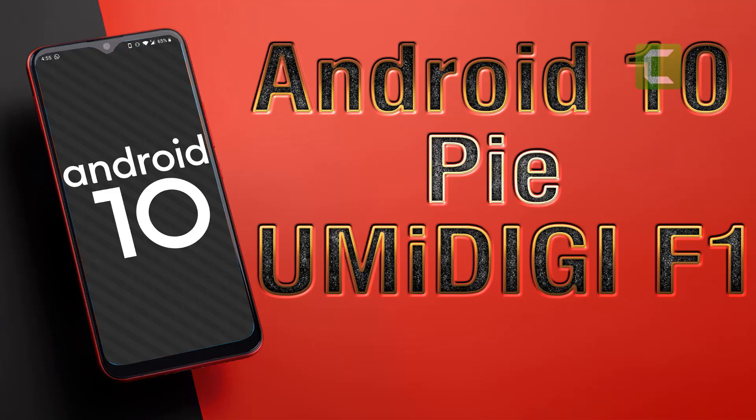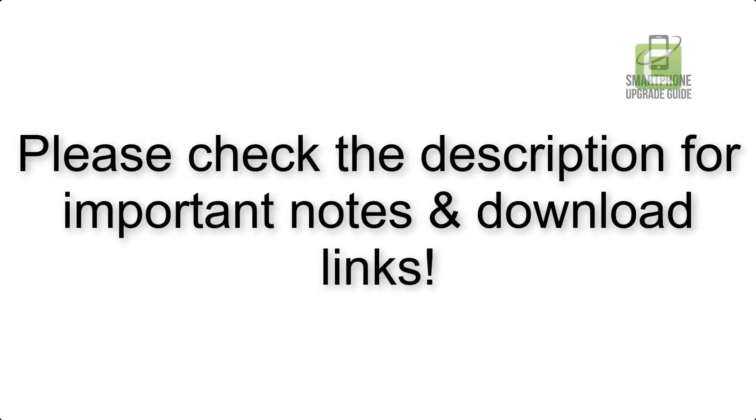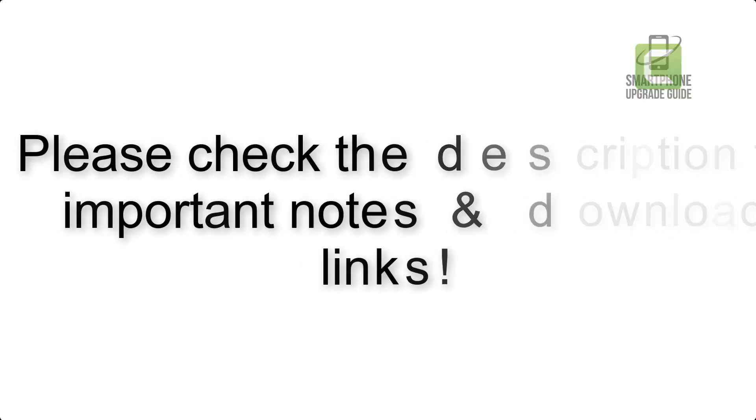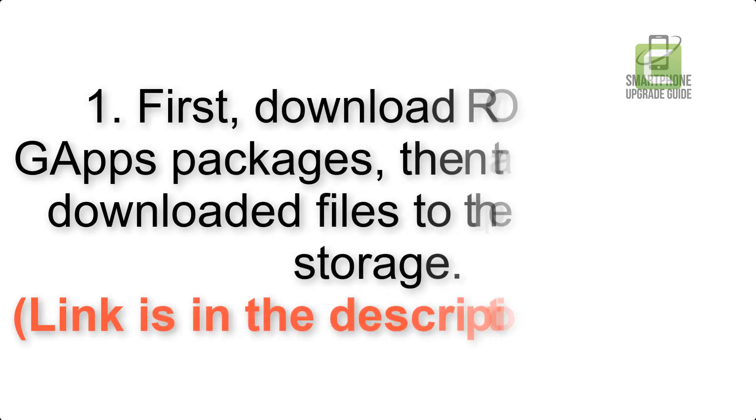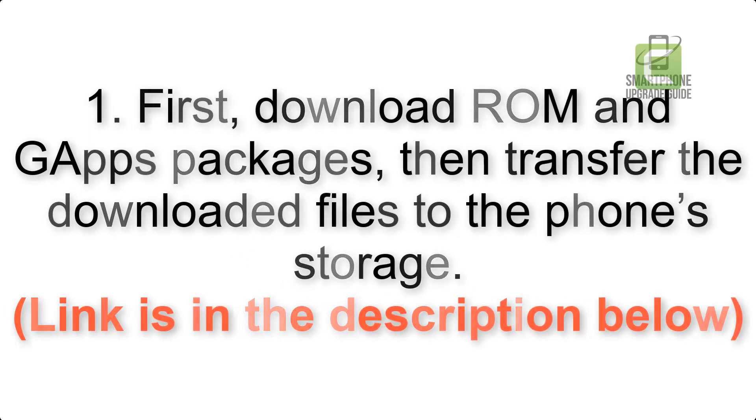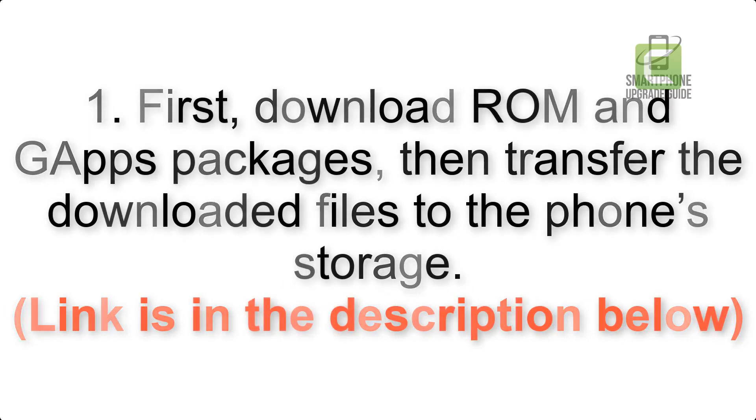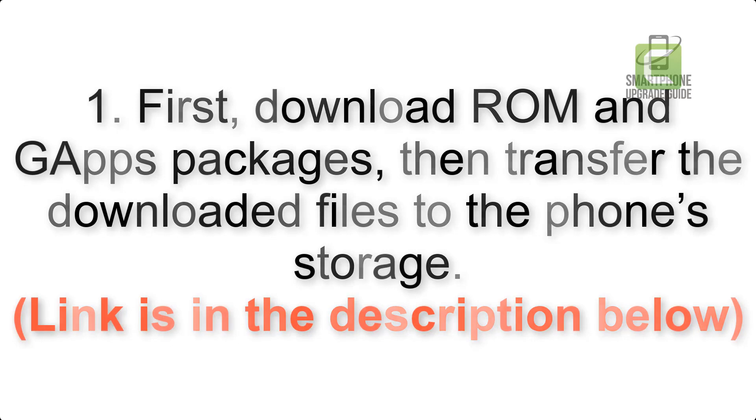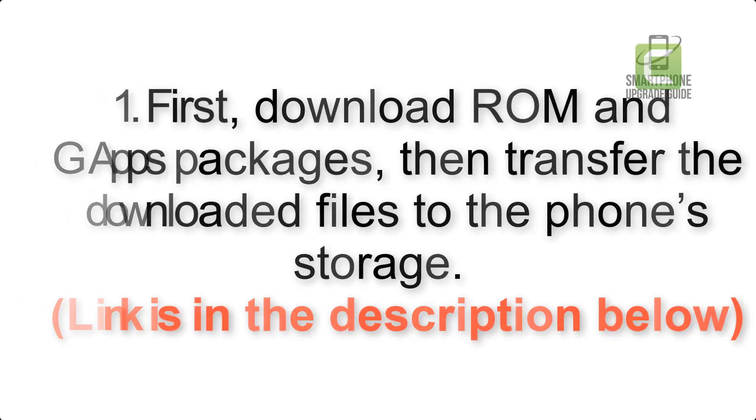Install Android 10 on UMIDIGI F1 via Lineage OS 17. Please check the description for important notes and all the download links. First, download ROM and GApps packages, then transfer the downloaded files to the phone's storage. Link is in the description below.